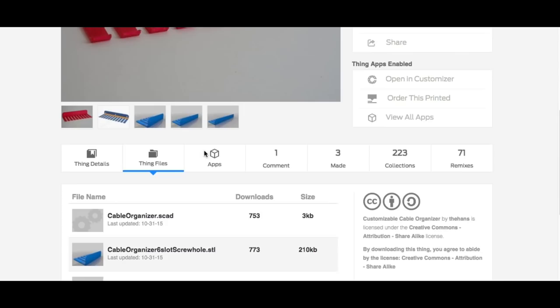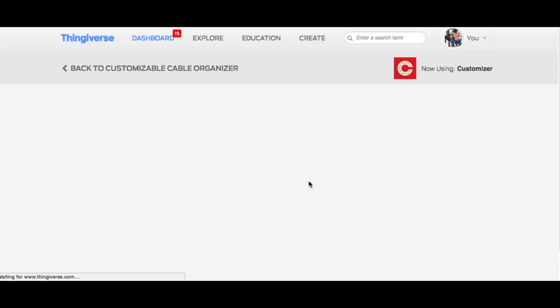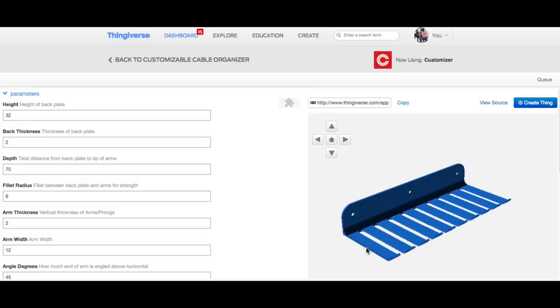But I wanted a custom size, and it turns out he also has this available in Customizer right on Thingiverse where you can do different settings and make your own. Like the back wall here, if I wanted to change it from 32 millimeters to 25, it changes it. But I like the 32, so I'll put it back.